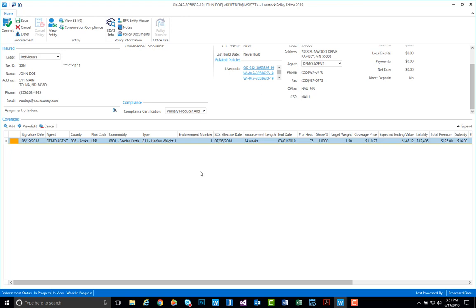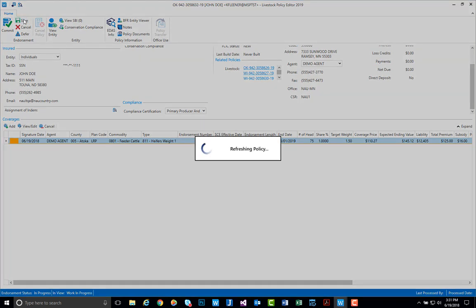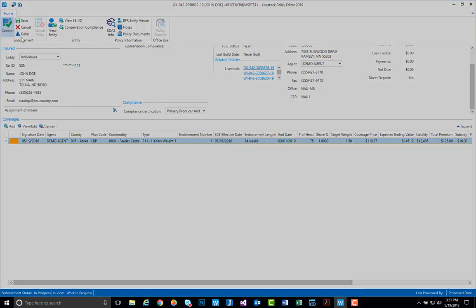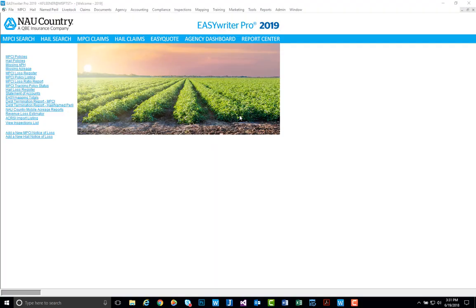Once everything is correct, all you need to do is select save and then finally commit your policy. And that is how you key in your LRP policy from within EasyWriter Pro.